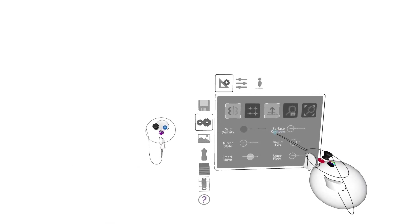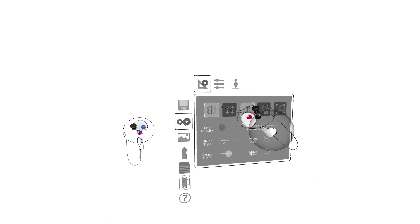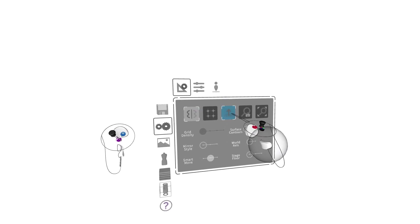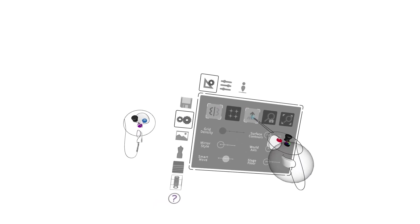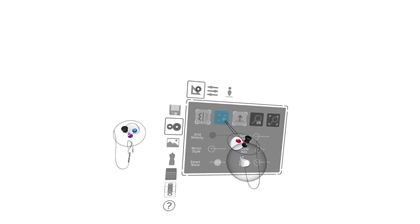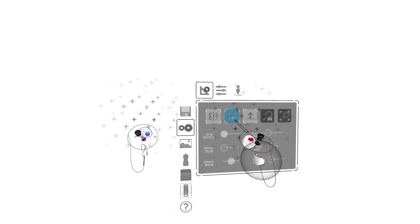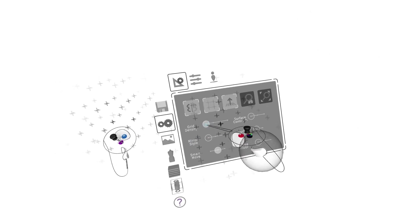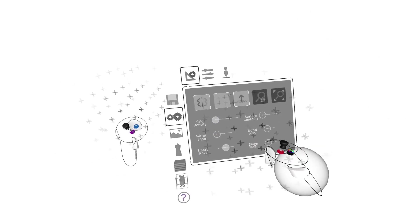The first thing we'll do is set up our scene. We'll do that by coming in and turning on our mirror. We'll turn on vertical lock just for the initial part here, and we'll also turn on our grid. I'll leave the grid density at the lowest setting for now.